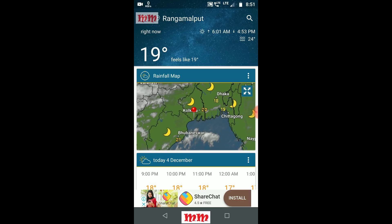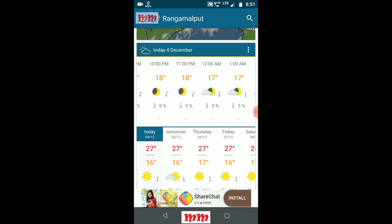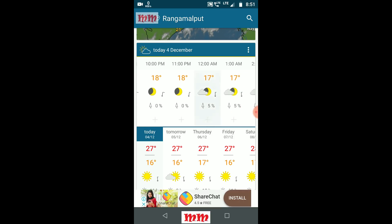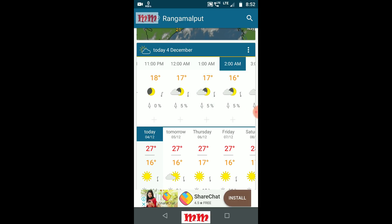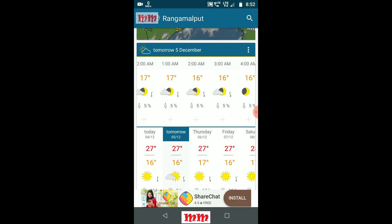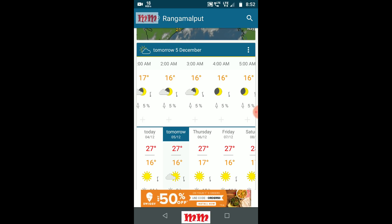Right now the temperature is 19 degrees. I am seeing it one by one. Today is the 4th of December. At 9 PM the temperature is 80 degrees — in Celsius. At 11 PM it is 18 degrees. At 12 AM it is 17 degrees. At 2 AM it is 16 degrees. See the arrow — you can see how the temperature will decrease.